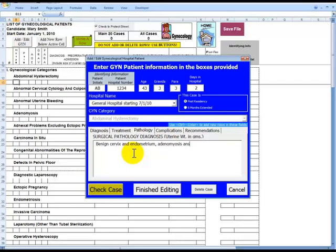And Leiomyoma. Again, Ctrl-Enter to go down to the next line in order to enter in the weight.